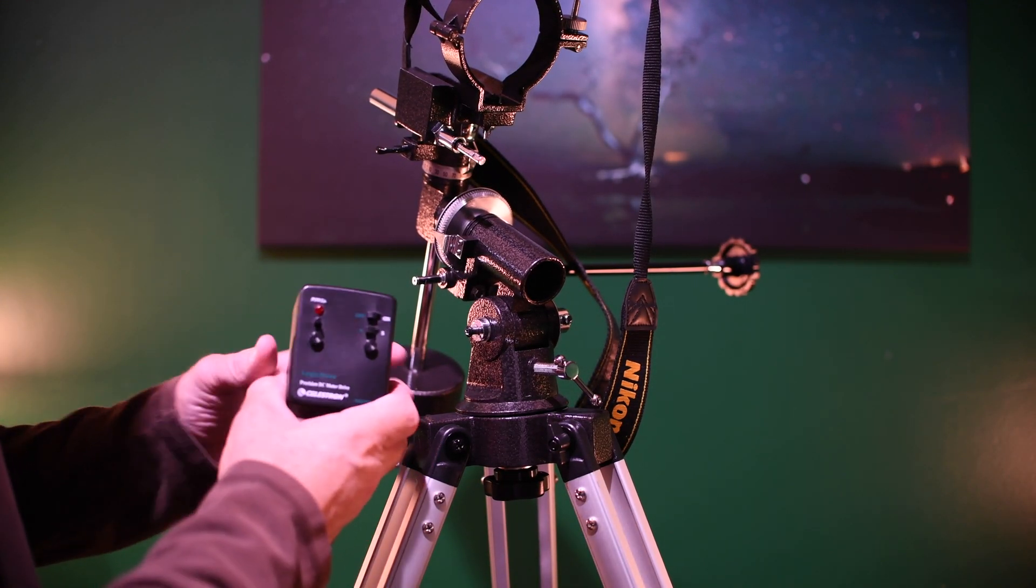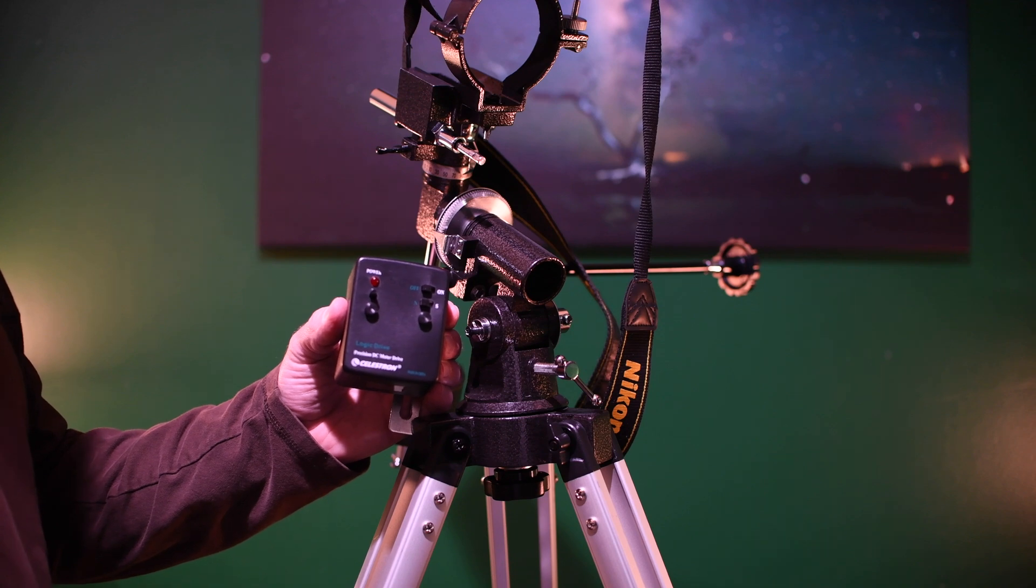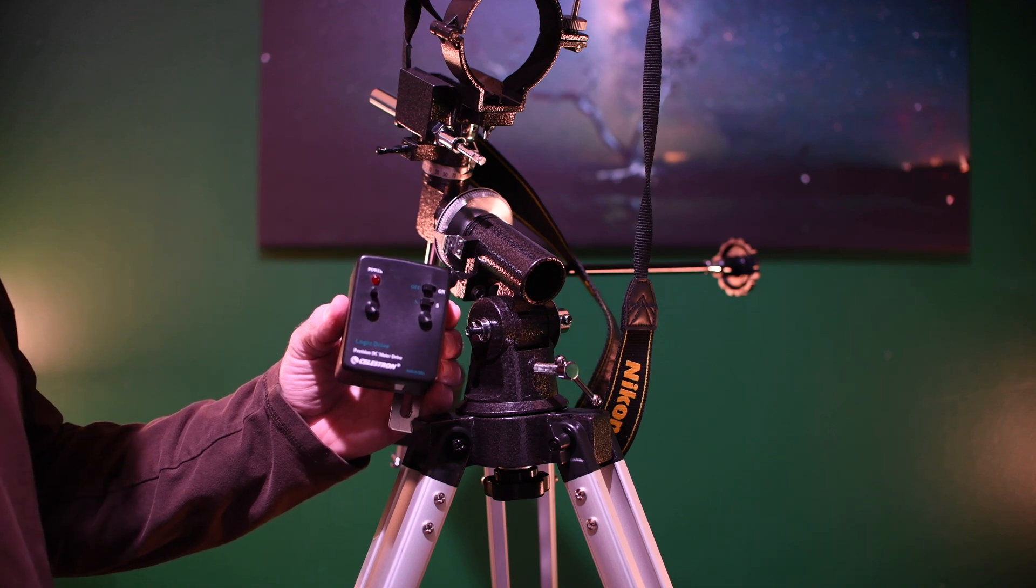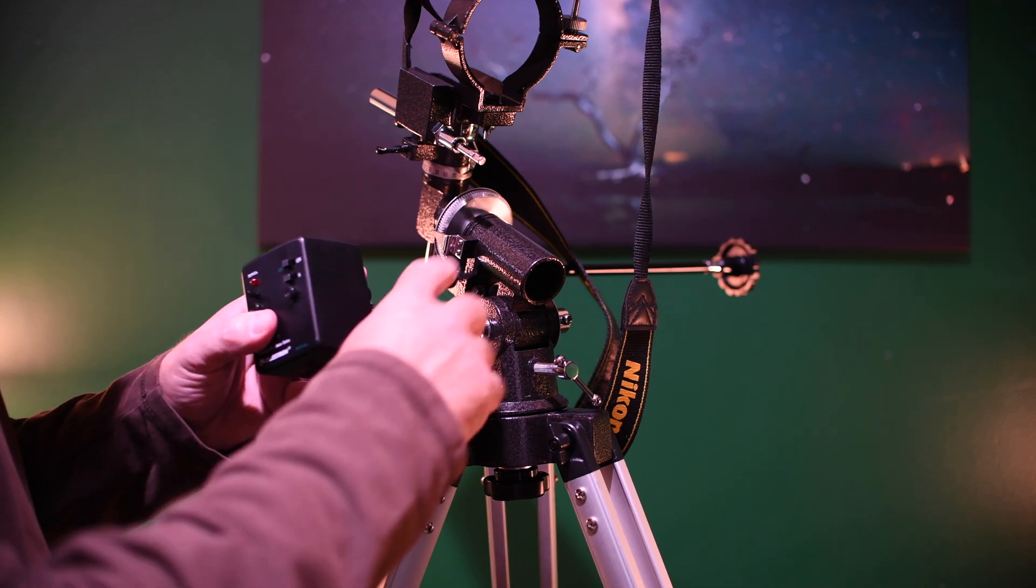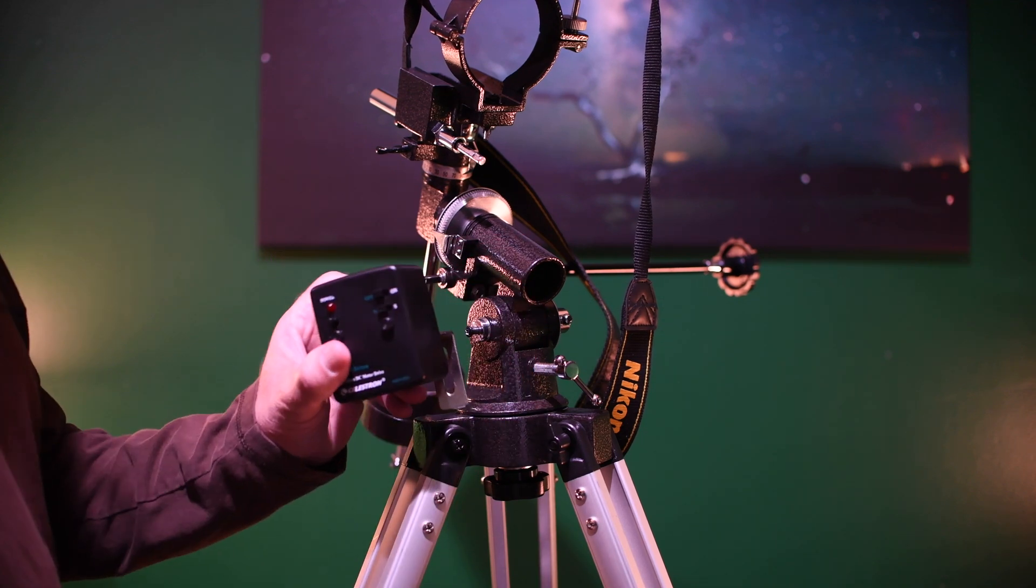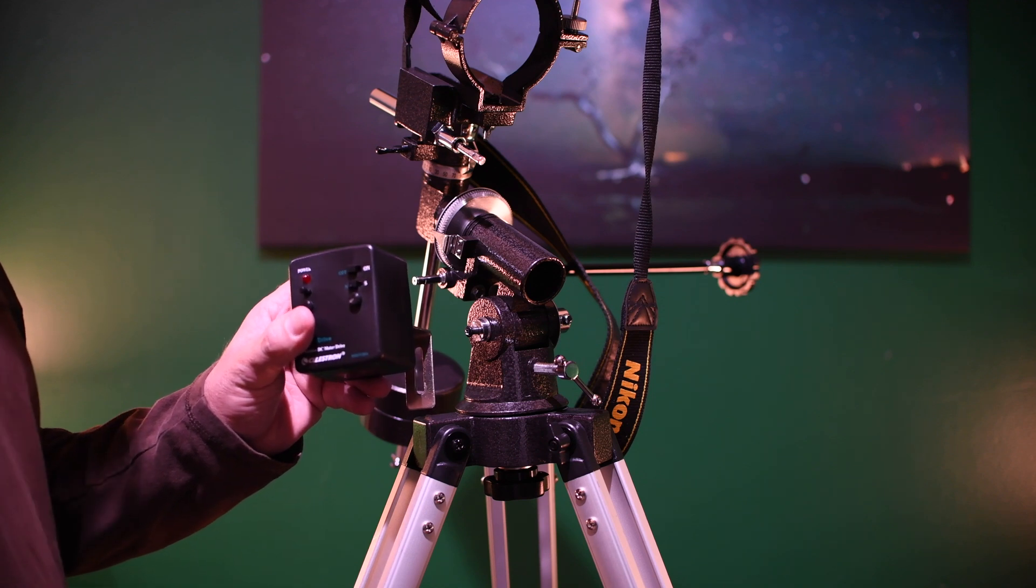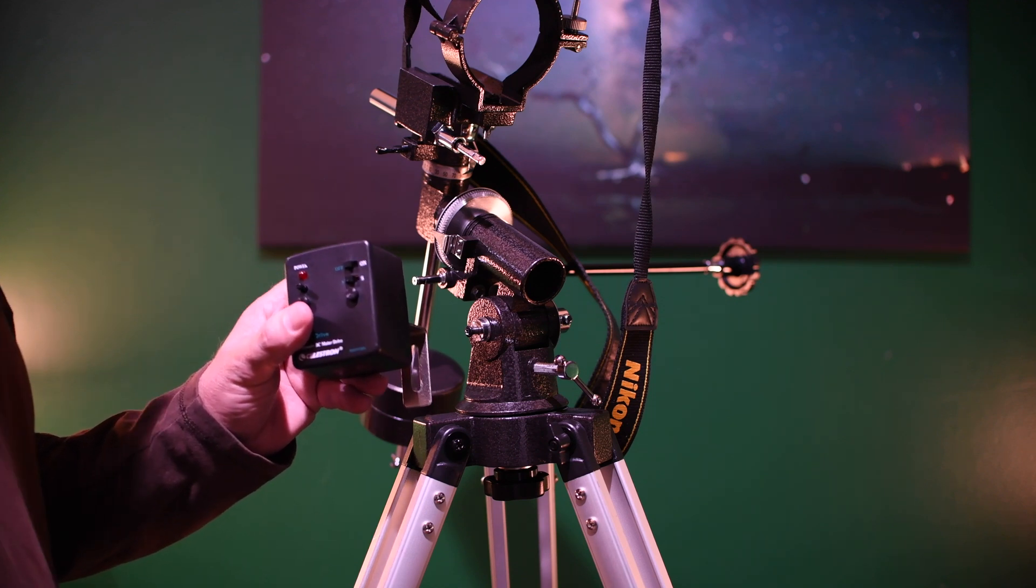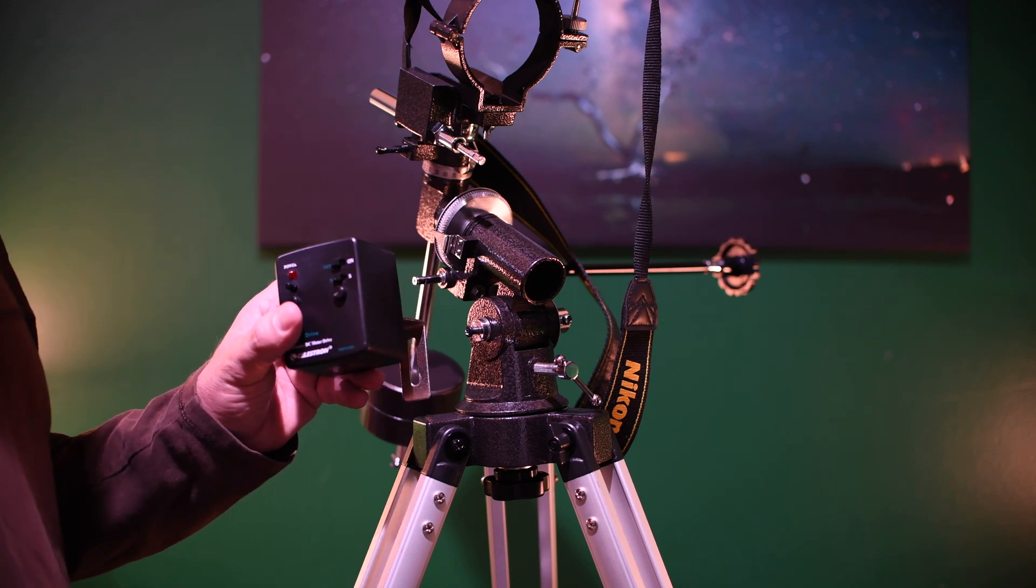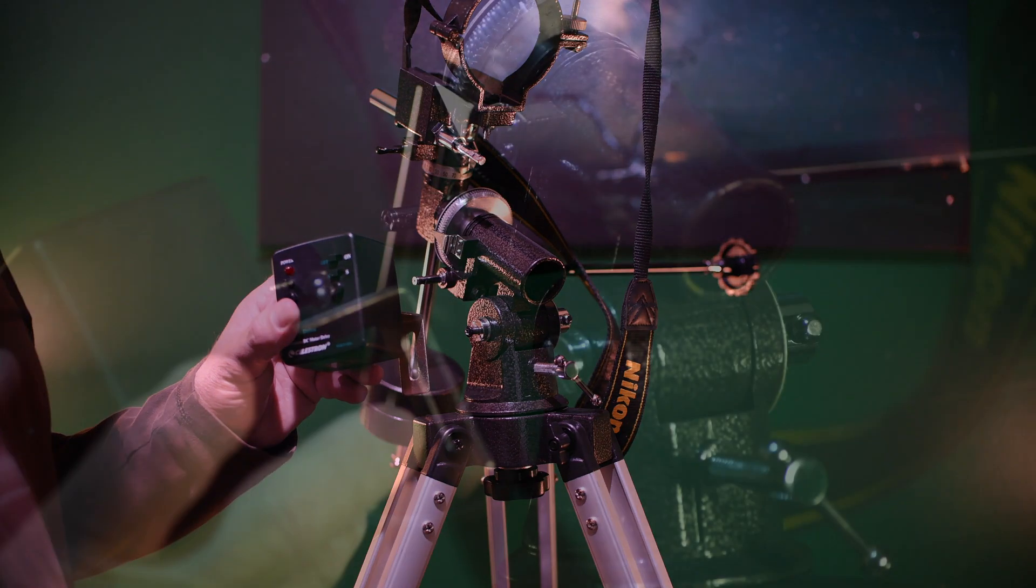Now we're going to attach the motor drive to the mount. The motor drive turns the right ascension axis so you can track the sky and your object, preventing star trails in your time-delayed photos.